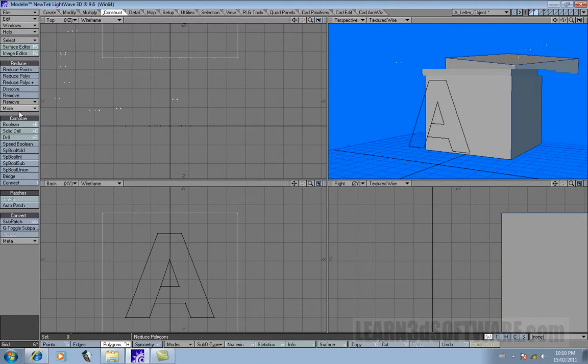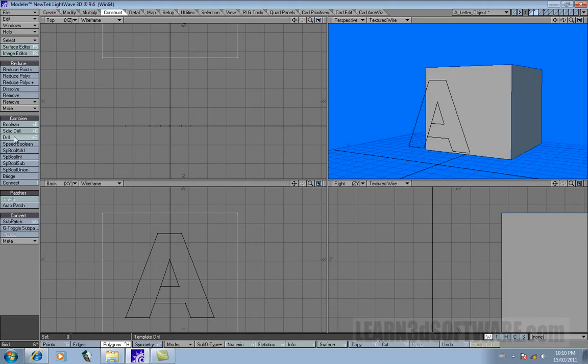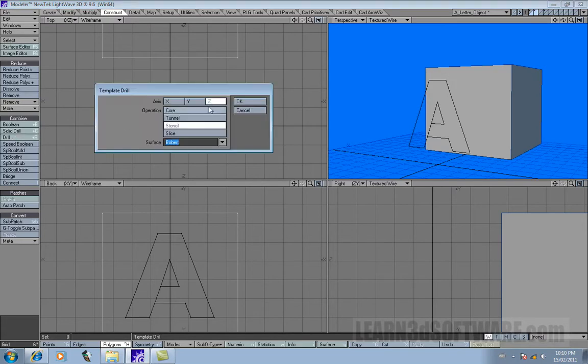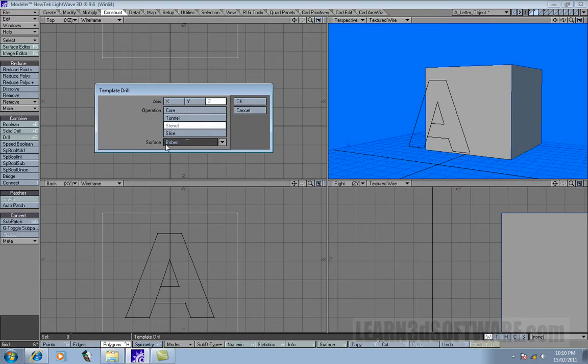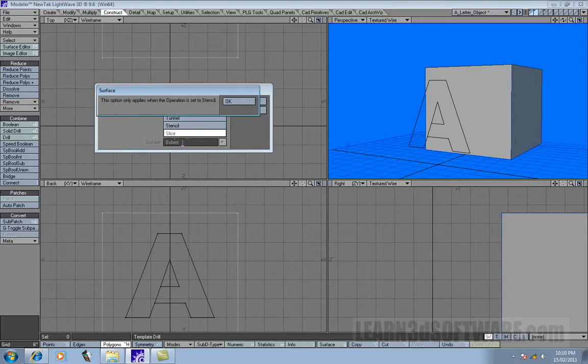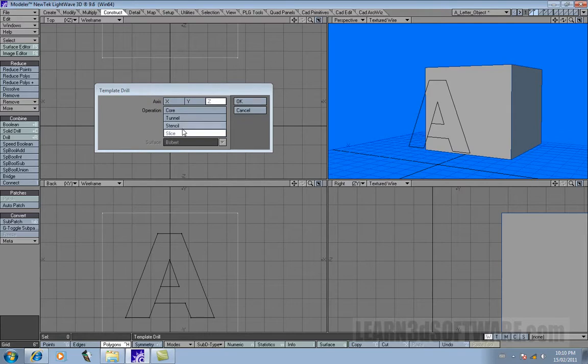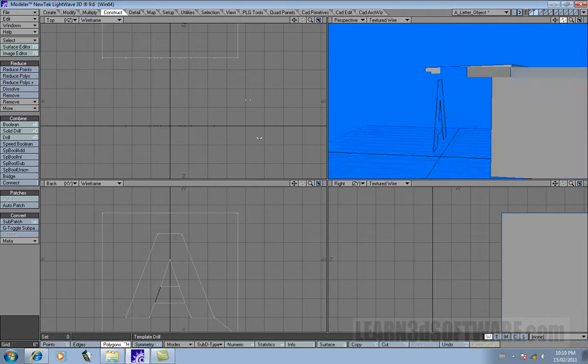Let's undo that and let's click on back, remember right under the Construct tab for the drilling operations. And let's this time, let's do Slice. Notice the only time this surface area is actually functional is during Stencil, because you can stencil in a surface name as well, but the other ones it's blocked out - you can't do anything. This option only applies when the operation is set to Stencil.